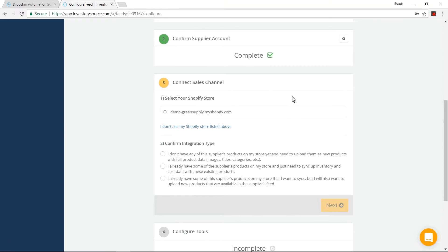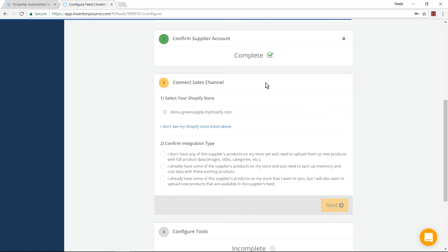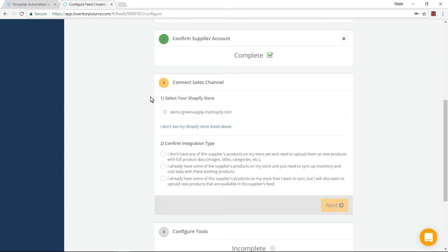Now for this step, I'm going to connect to the sales channel. This third step is going to be a little bit different depending on whichever sales channel you have purchased for the integration. I purchased the one specifically for Shopify. It's registered and has seen the Shopify store under my email address, so we're going to click on this — this is the Shopify store I want to connect to.